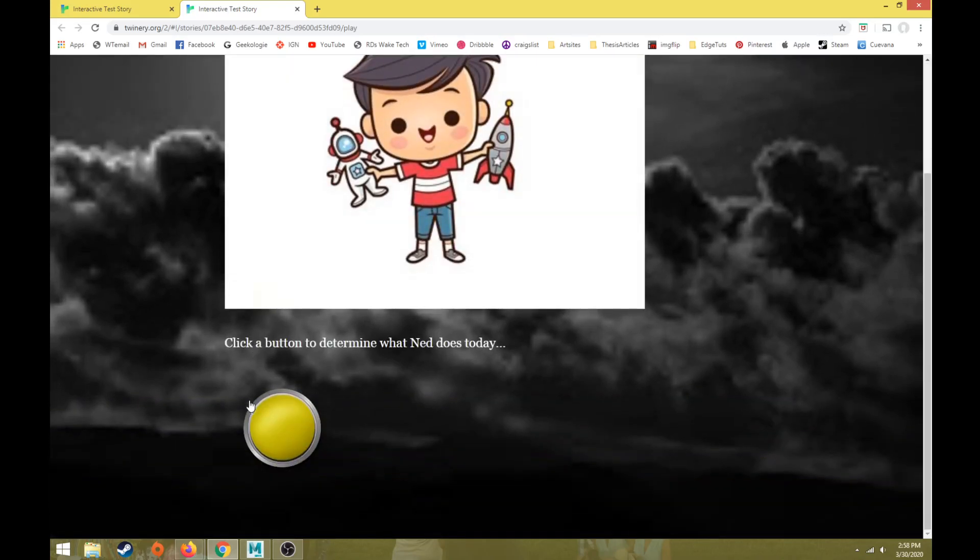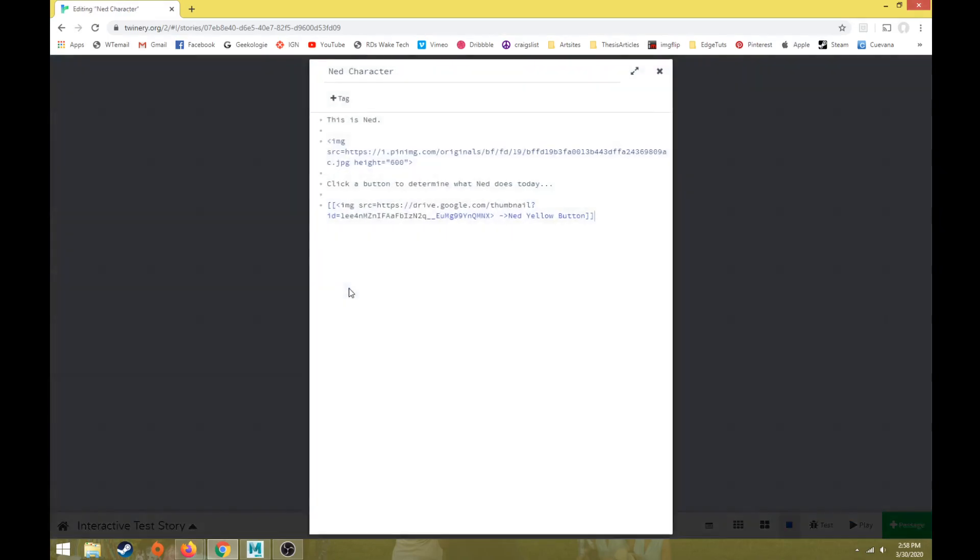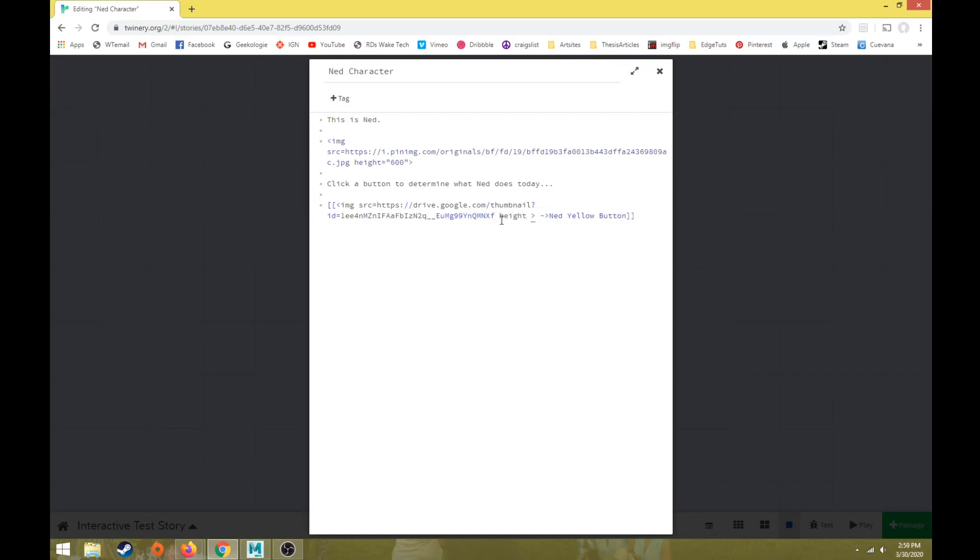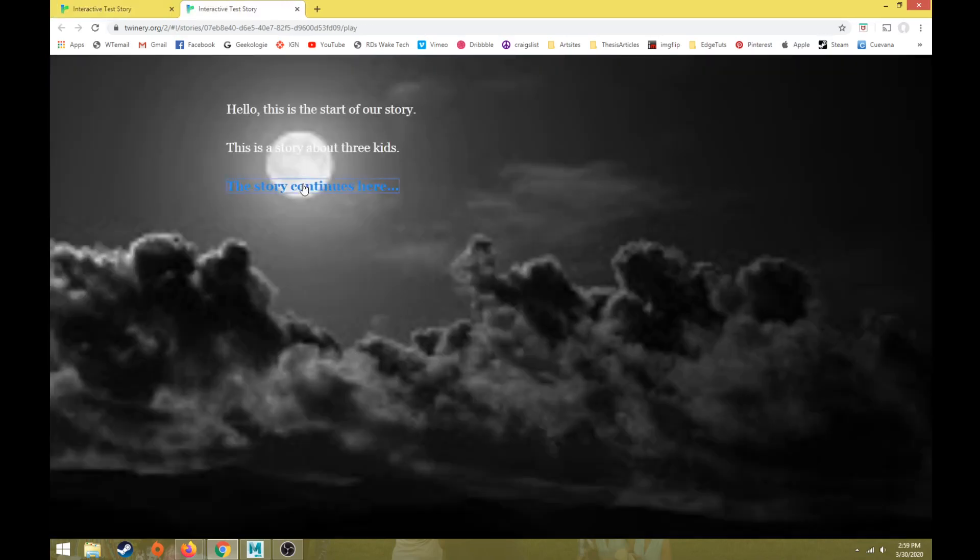Alright, my button's a little big, so I'm going to scale it down some. So let's close this out. We'll go back into Ned character, and then at the end, right there, before we finish the code, actually undo that so I don't mess with the code. Space bar, and we'll do height equals quotation 50. So we'll see that. Let's just play.